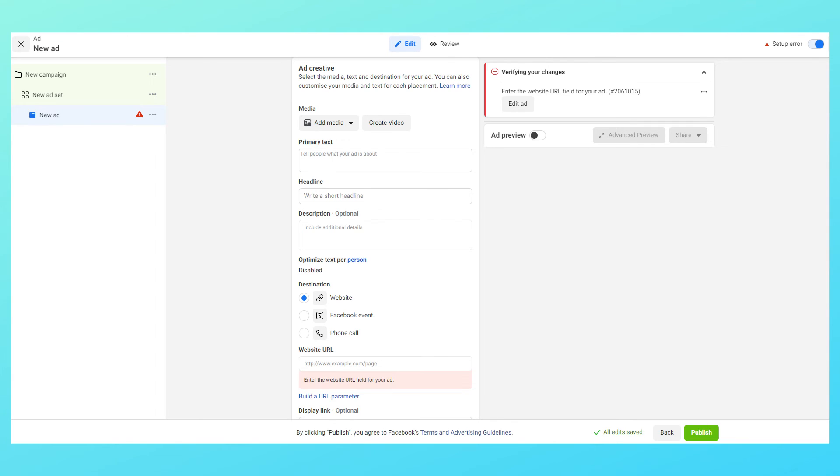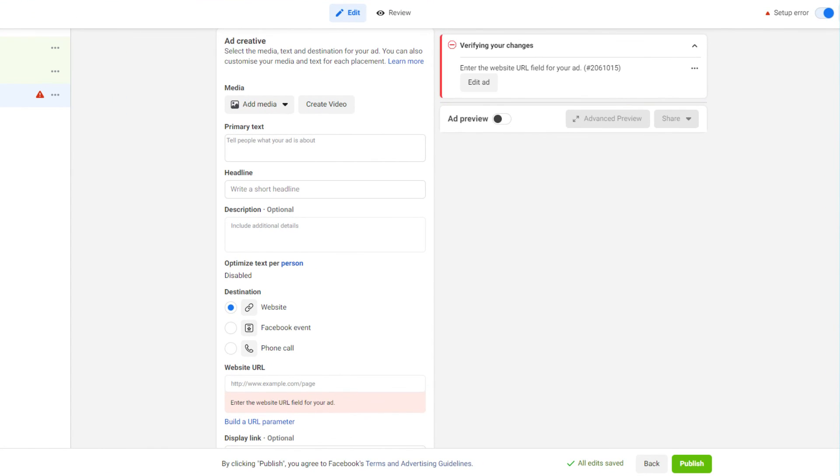Then comes the section where you start adding the asset. Choose the image you want to run ads and fill out rest of the fields. While you're filling them up you'll be able to see the preview on the right hand side on various placements.